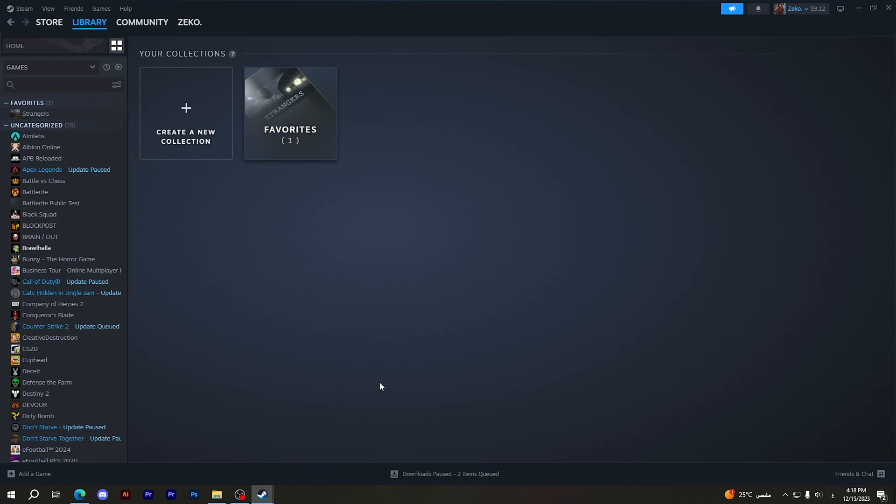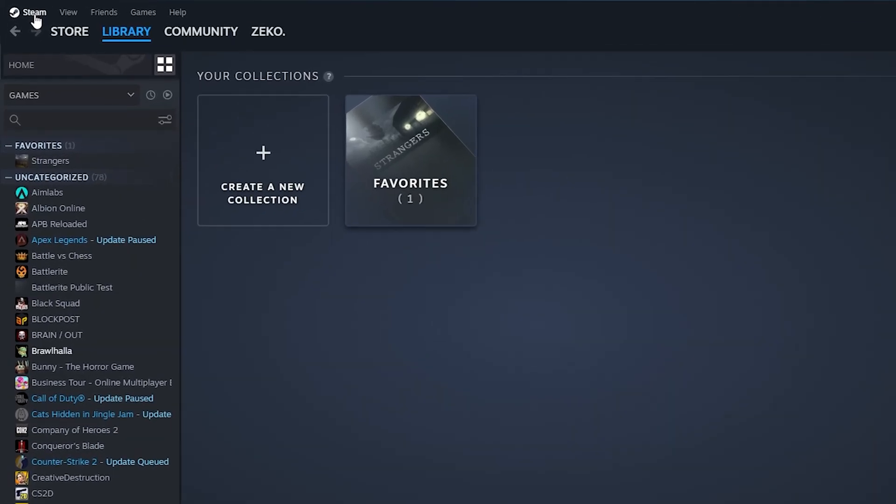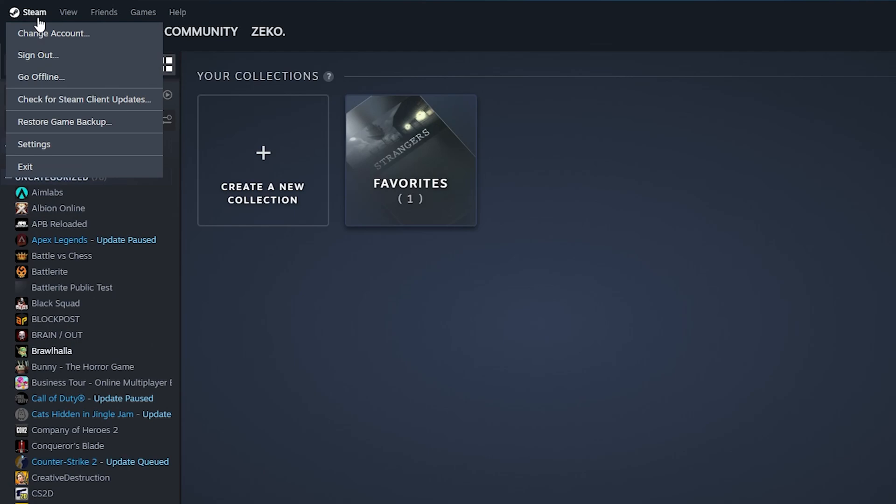Now I'm going to show you how easy it is to do. First thing to do is go to this icon right here which is called Steam, then press on it with left click, then go to Settings.